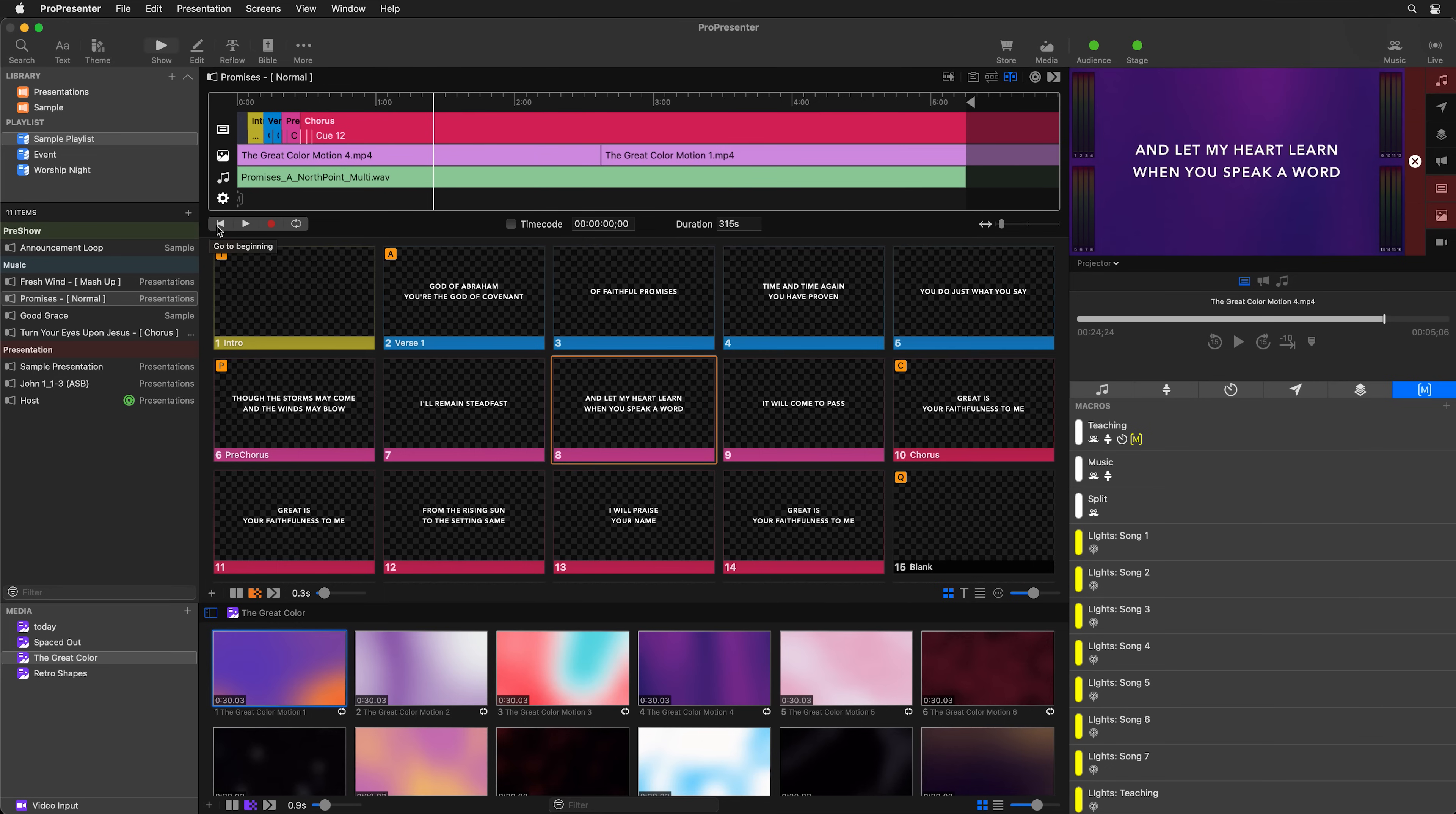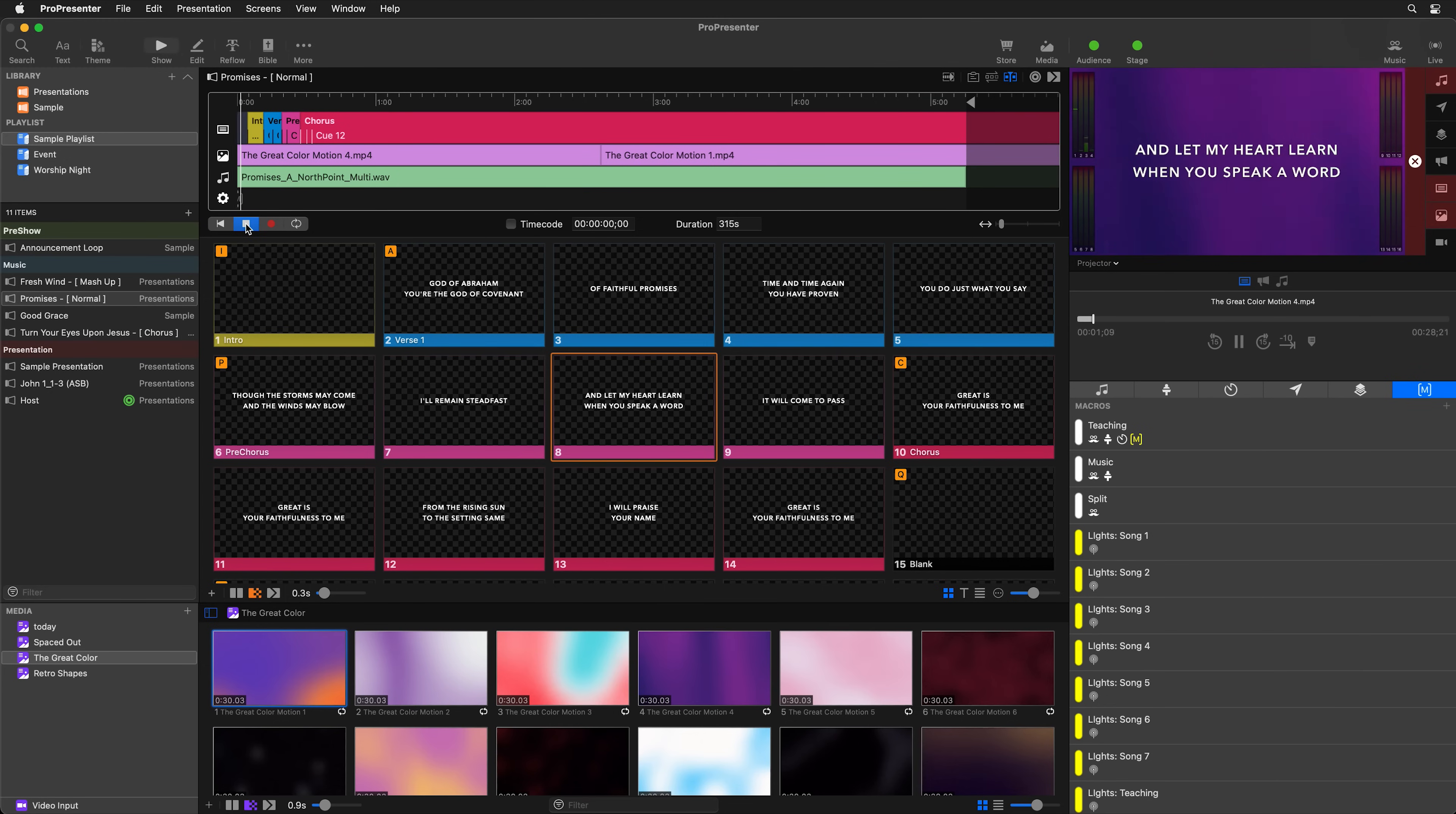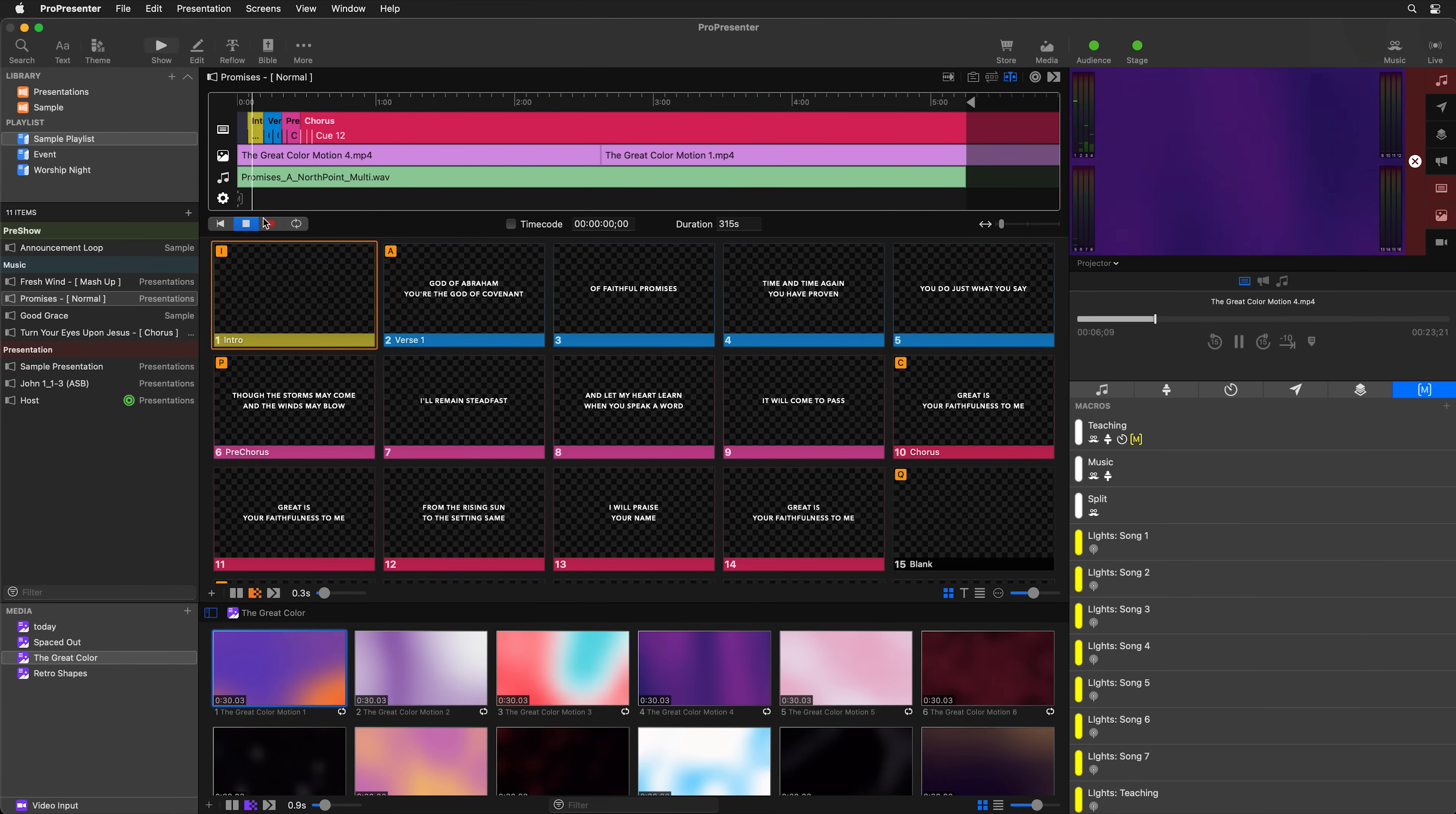So for your operator or volunteer, all they need to know is how to rewind the playhead to the beginning, to start at the beginning and then hit play. And they can play the song and it will play exactly the way it's supposed to. So the slides are going to trigger when they're supposed to, and it's going to jump to all the different items.